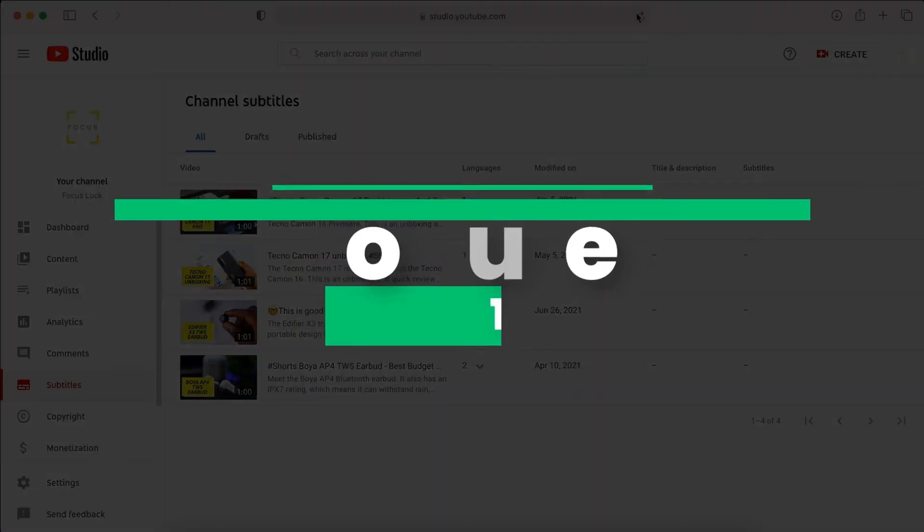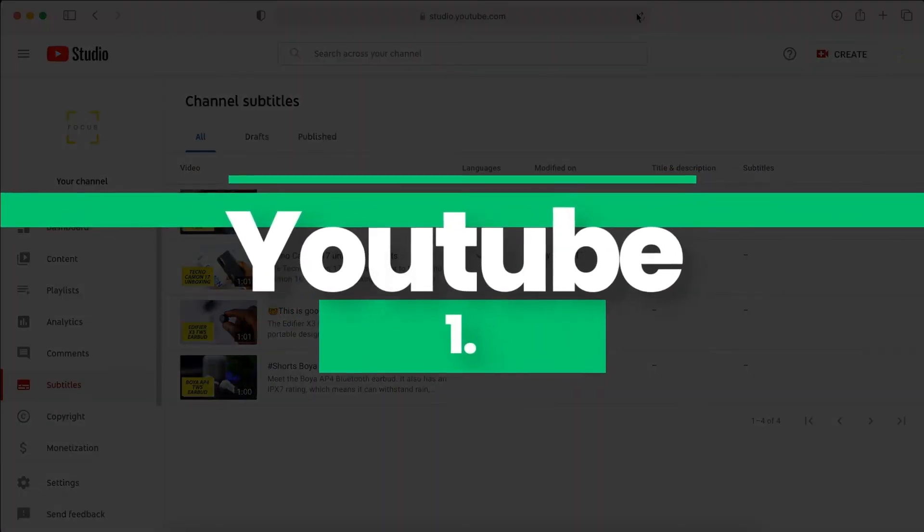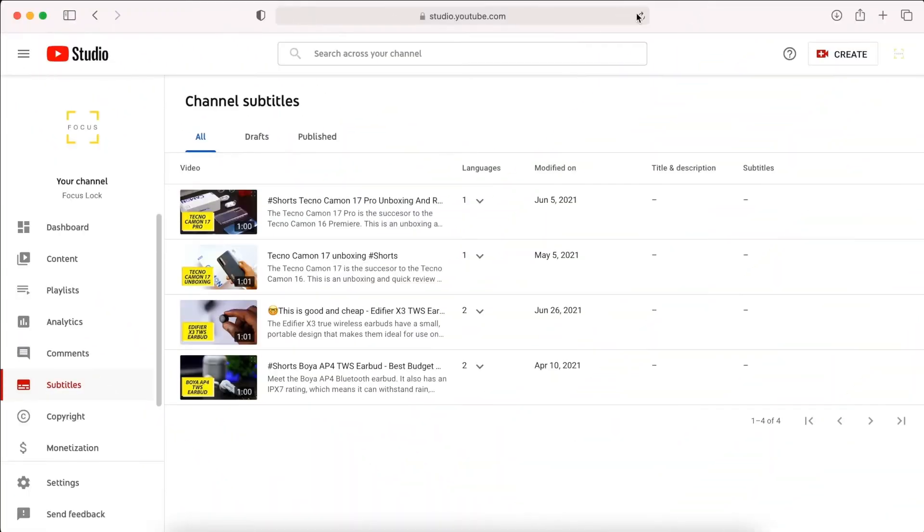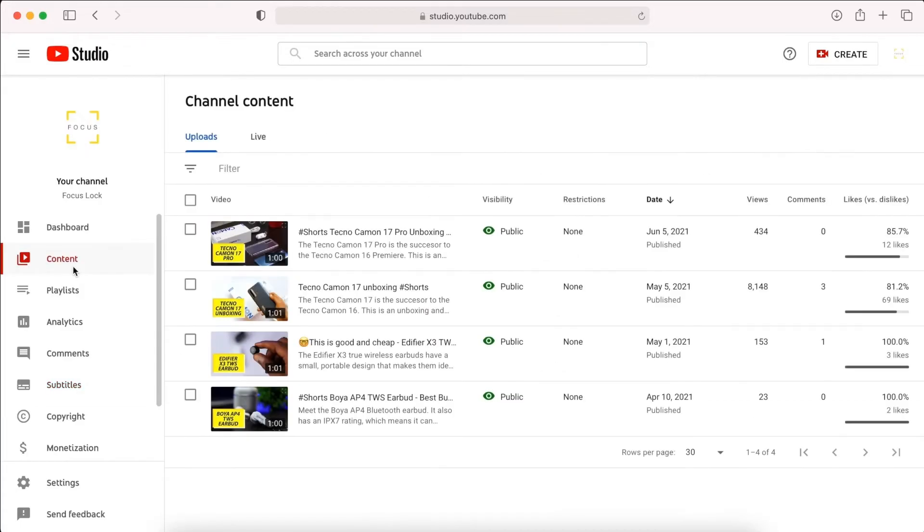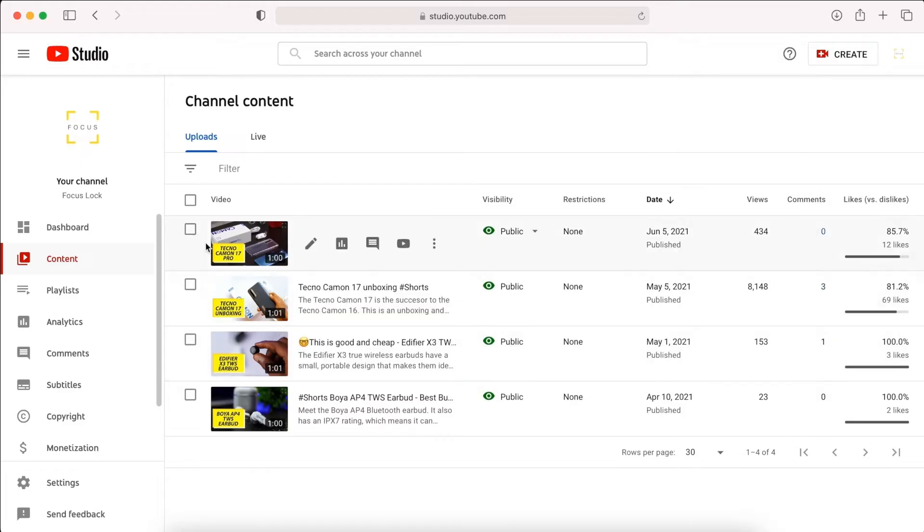Number one, YouTube automatic caption. YouTube has a built-in speech recognition technology that automatically generates subtitles for whatever video you upload. However, there is a small catch. The automatic subtitles are only available for 13 languages. That said, it is recommended that you edit the captions because the machine generated captions might not be very accurate.